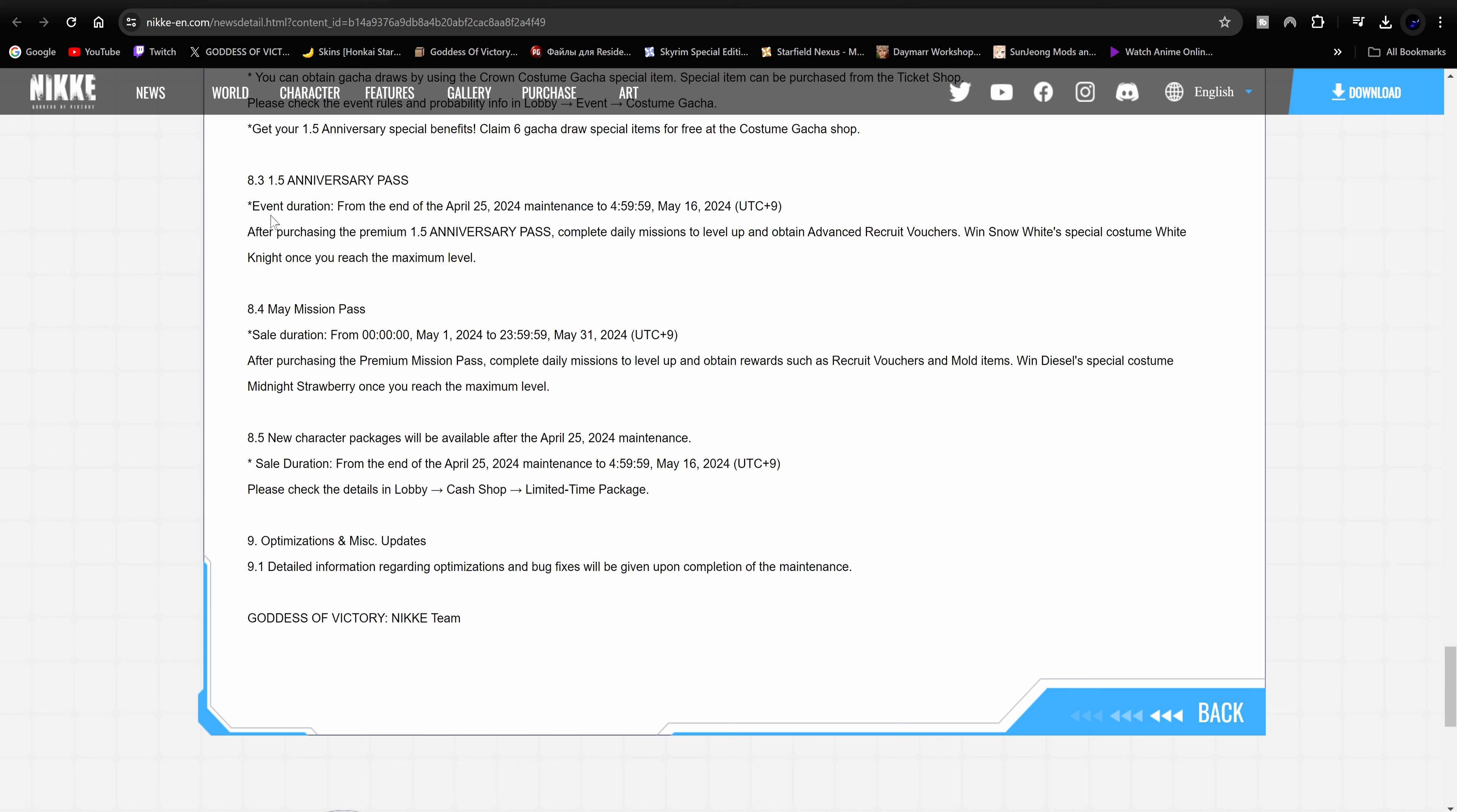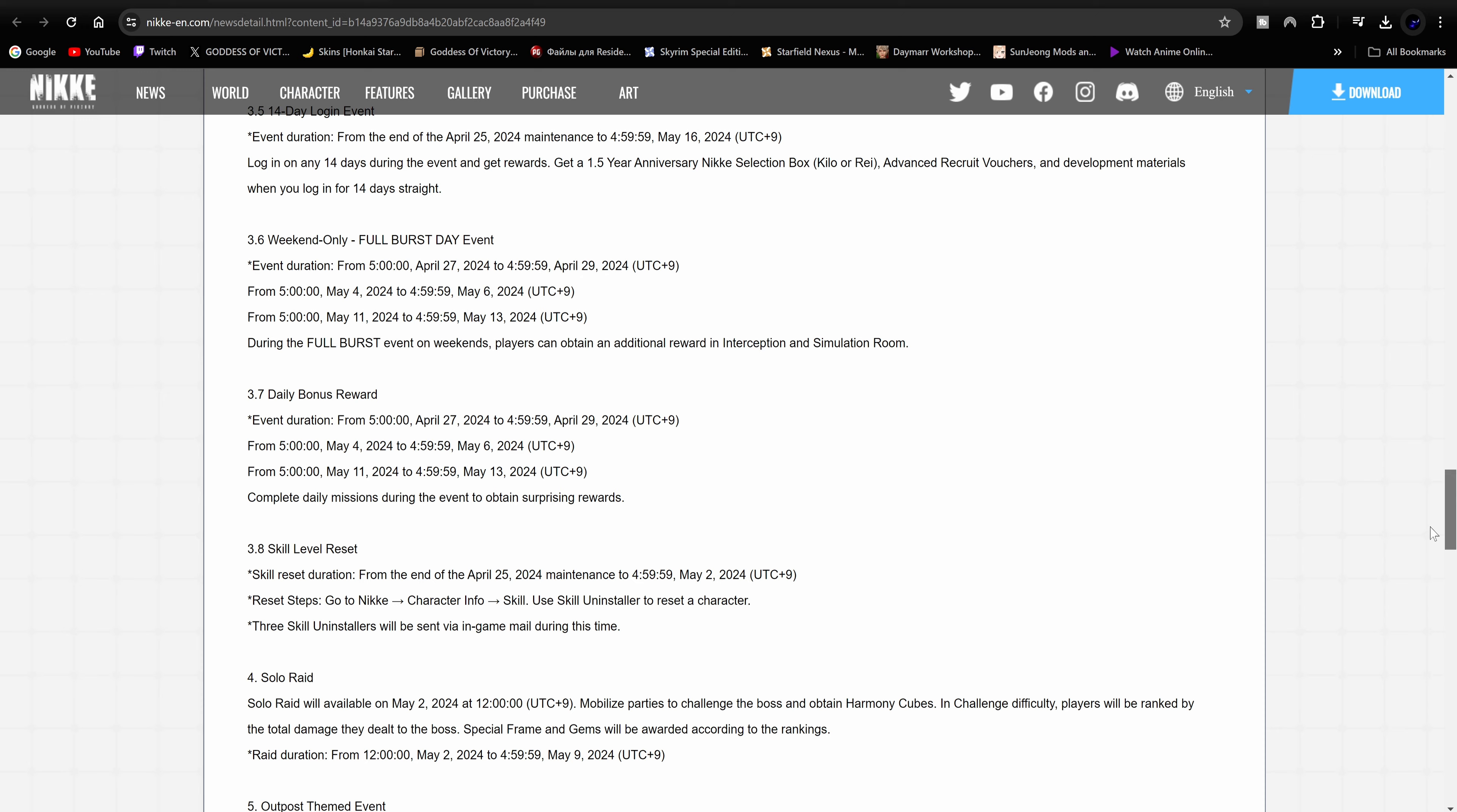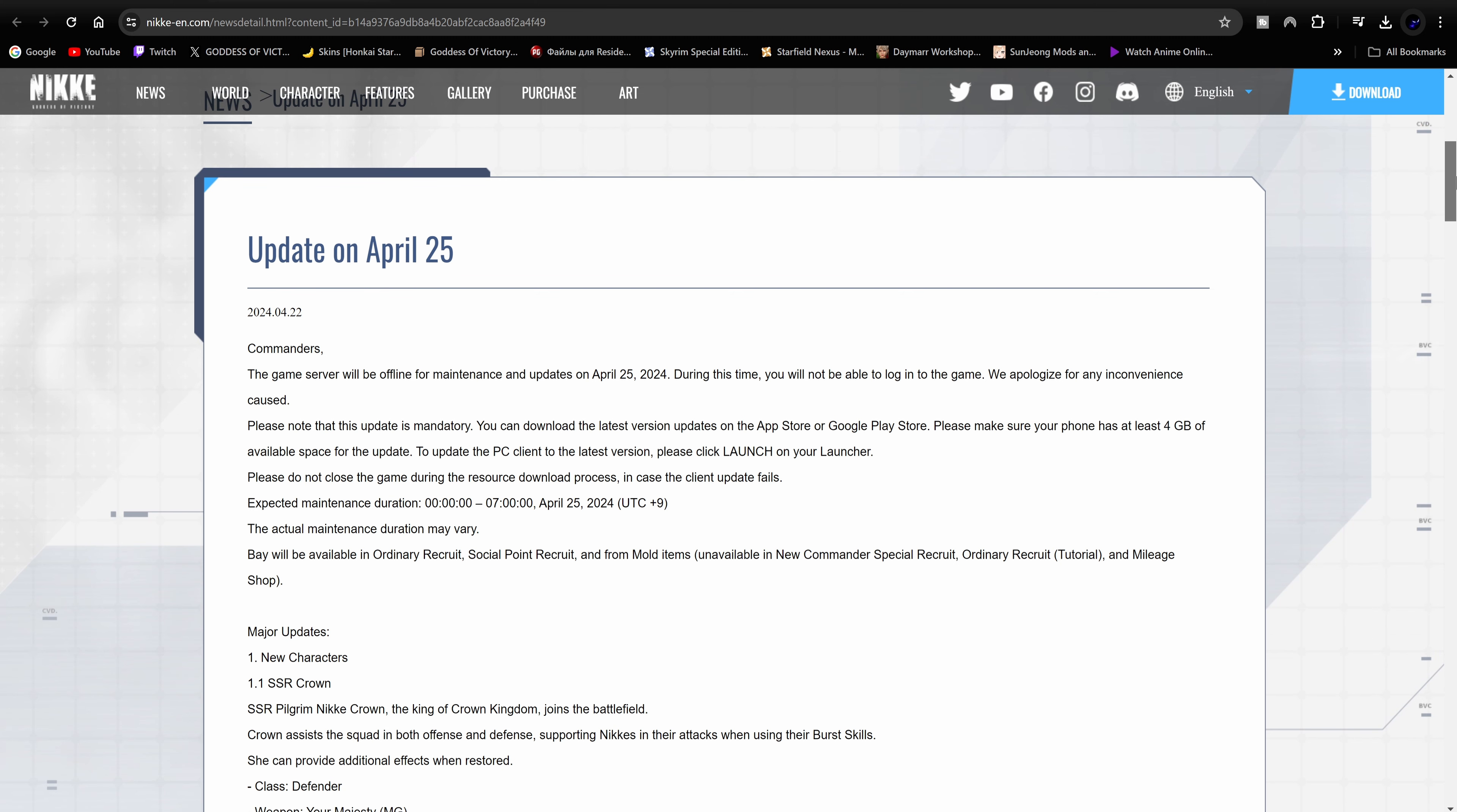1.5 anniversary pass. This is with the Snow White, so we went over that Snow White stuff. Mission pass is for Diesel. New character packages will be available. This is like with the cash shop and all that. I mean, I don't really go too much over there, but yeah, that is pretty much everything. Like I said, the Crown costume gacha has kind of caught me off surprise. There's a few things that caught me off surprise, like the Crown costume, the quick advice. It's pretty interesting. Adding new lost sectors, new tower floors. What else was pretty, you know, I'm interested in this mini game. So there's quite a few things that I'm looking forward to seeing. So that is gonna wrap up this video. Let me know what y'all think down in the comment section about all the changes and updates coming to the game and I will see you in the next video. Peace.